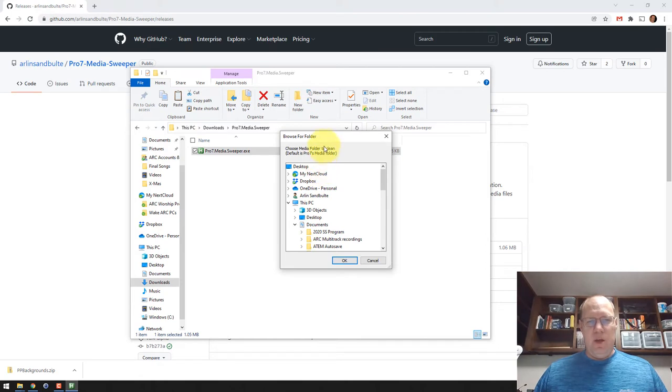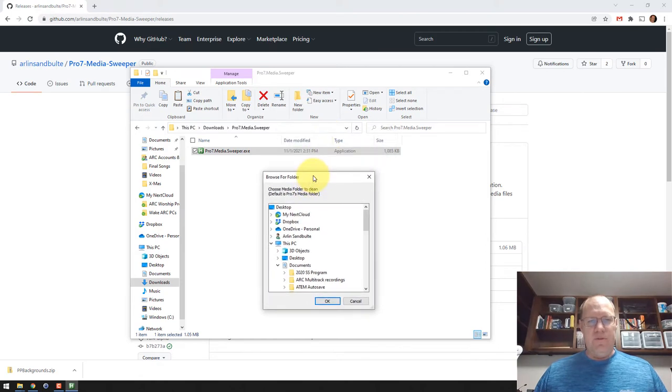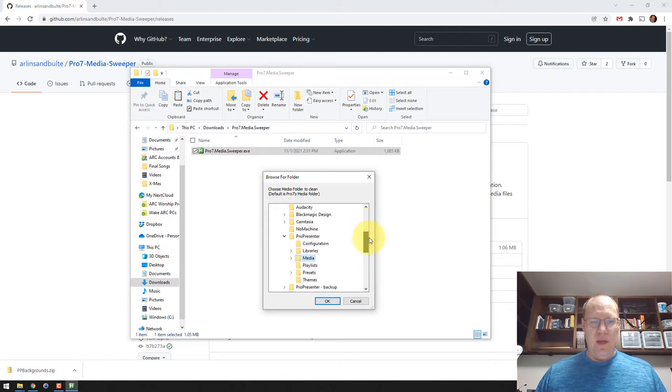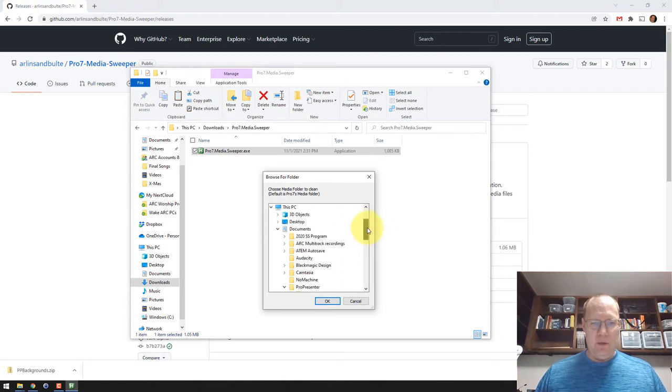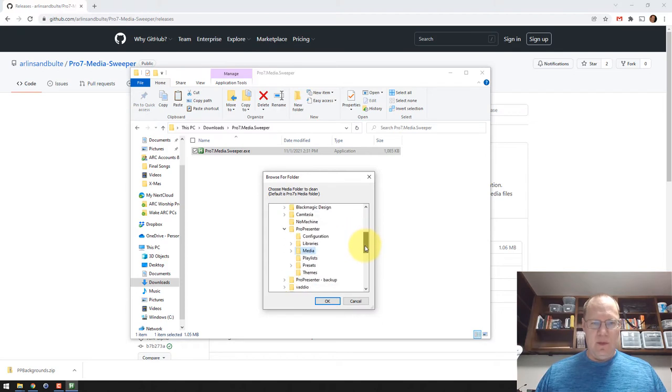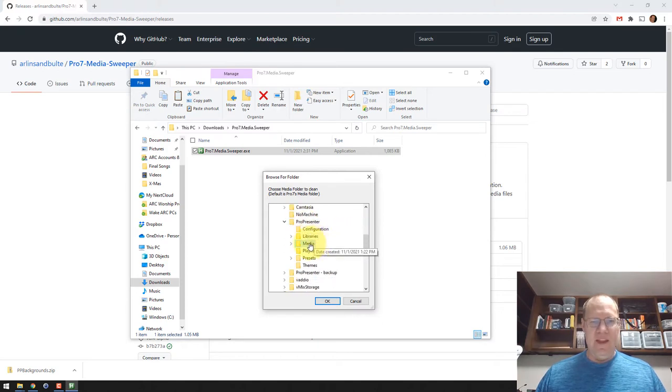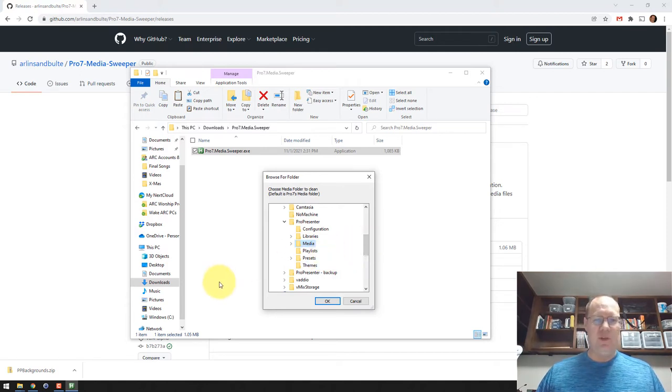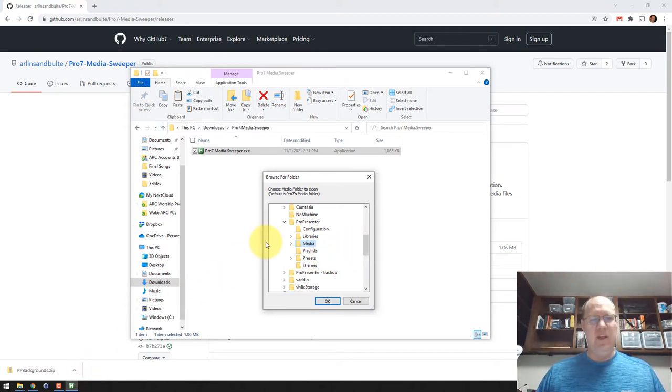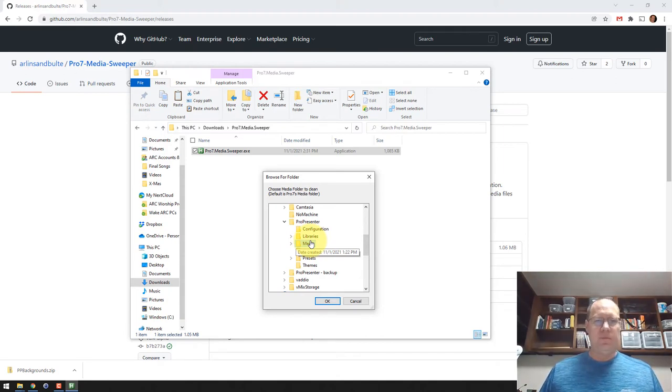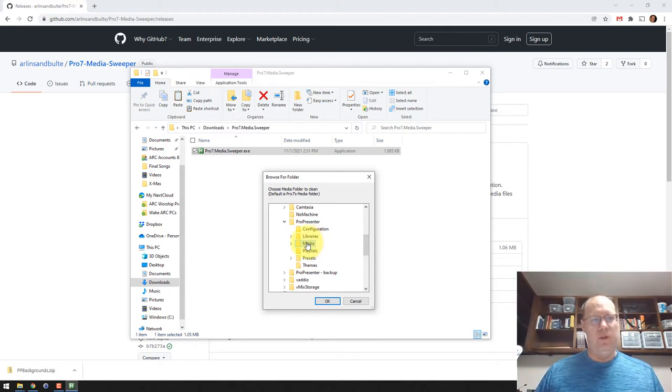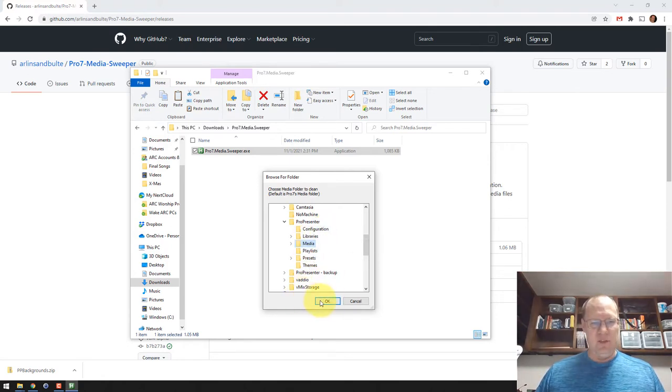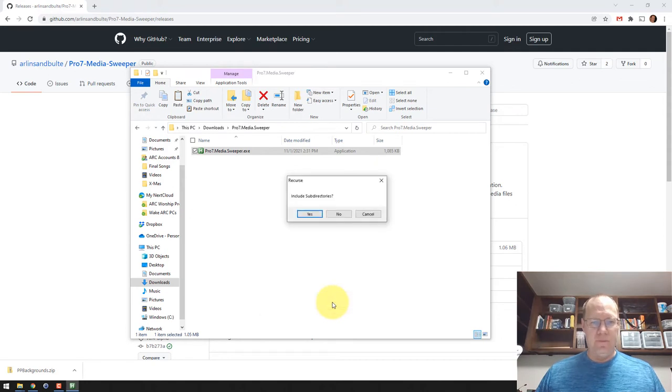The next thing it's going to bring up is this browse folder dialog here. What it does is it defaults to that My Documents, so Documents, ProPresenter, Media. It checks that folder by default. If you're not using that option that I showed you earlier to manage media automatically, your folders might be in a different location. Browse to wherever you're holding those media files on your computer. It's not actually going to delete them. It's just going to move them. That's what we're going to see next. I'm going to click OK here.